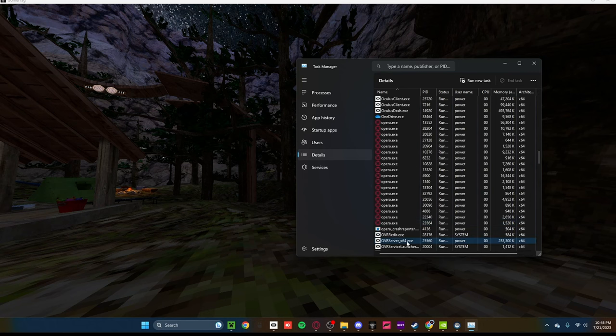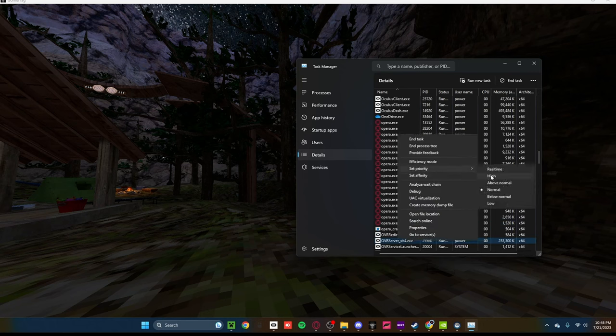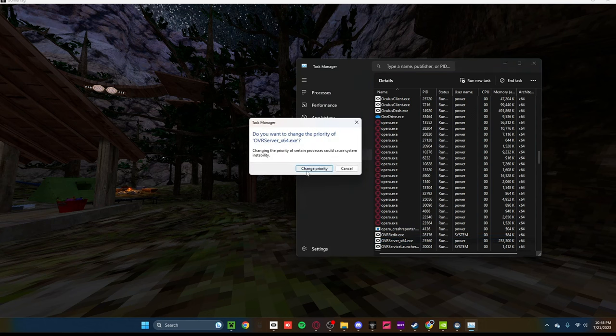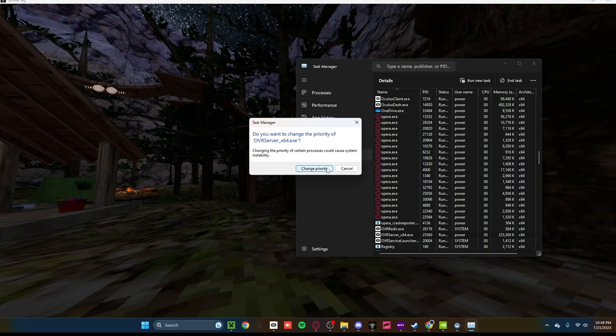And then on the highlighted program, you're going to right-click, Set Priority, and put it on Real Time. It'll pop up with a little warning, just ignore it. It does not cause system instability. It actually helps the stability of your system. So go ahead and click Change Priority.